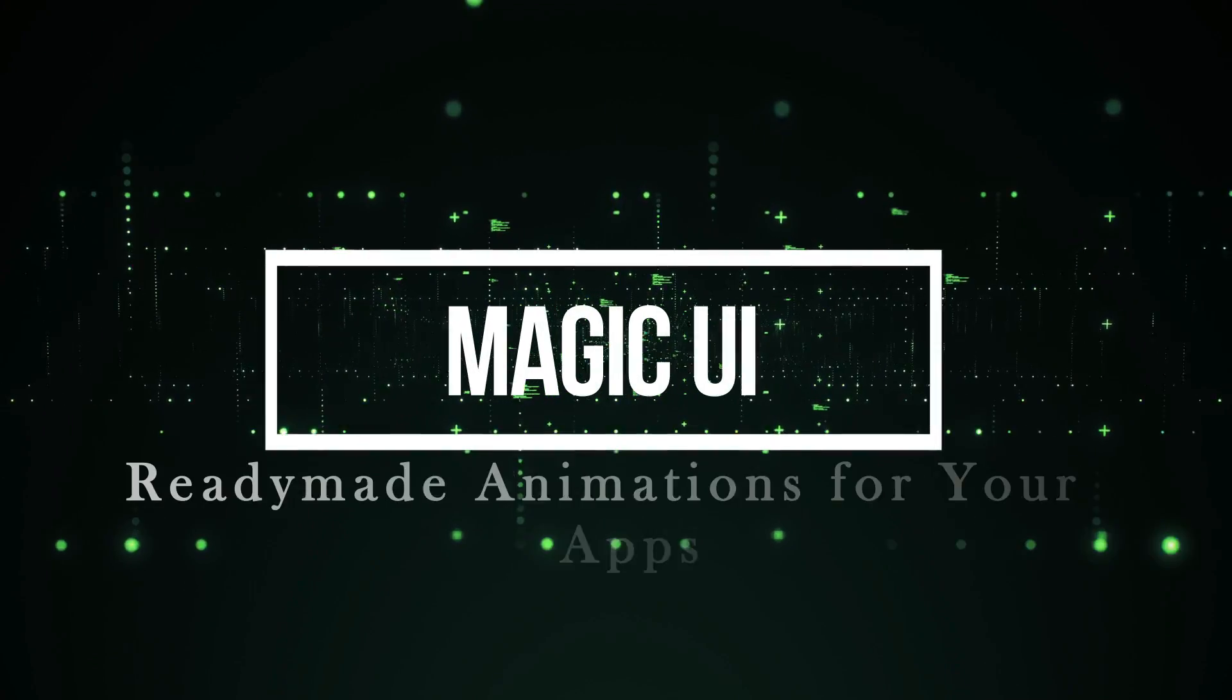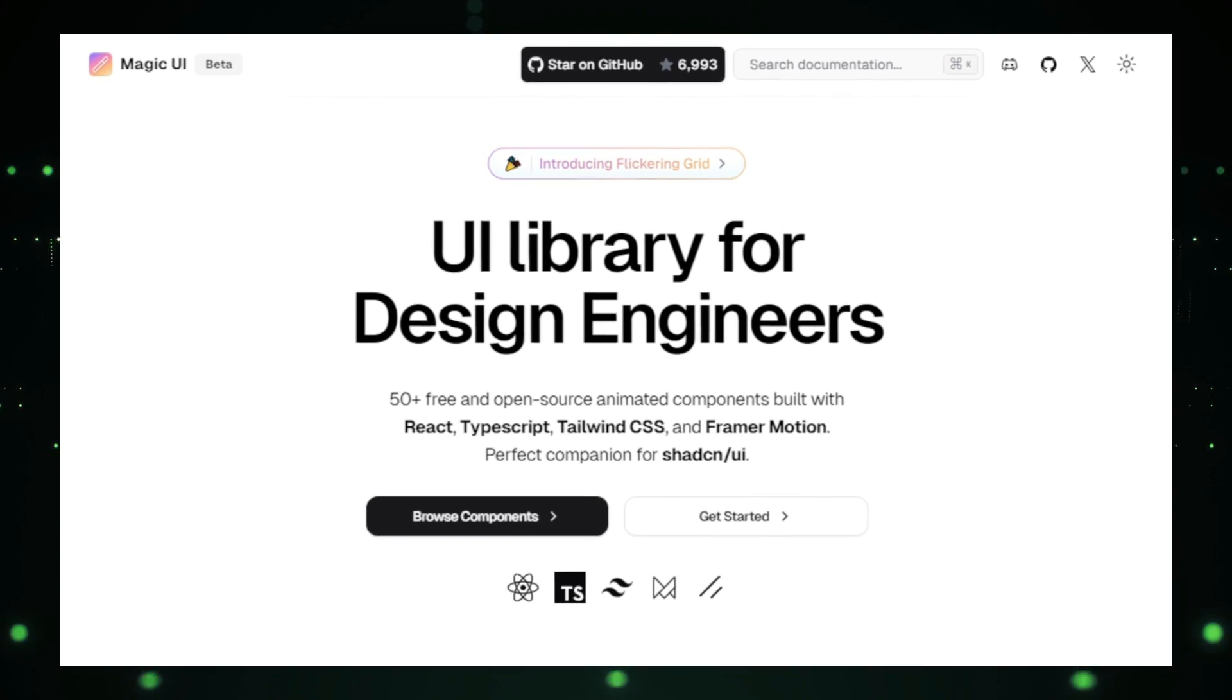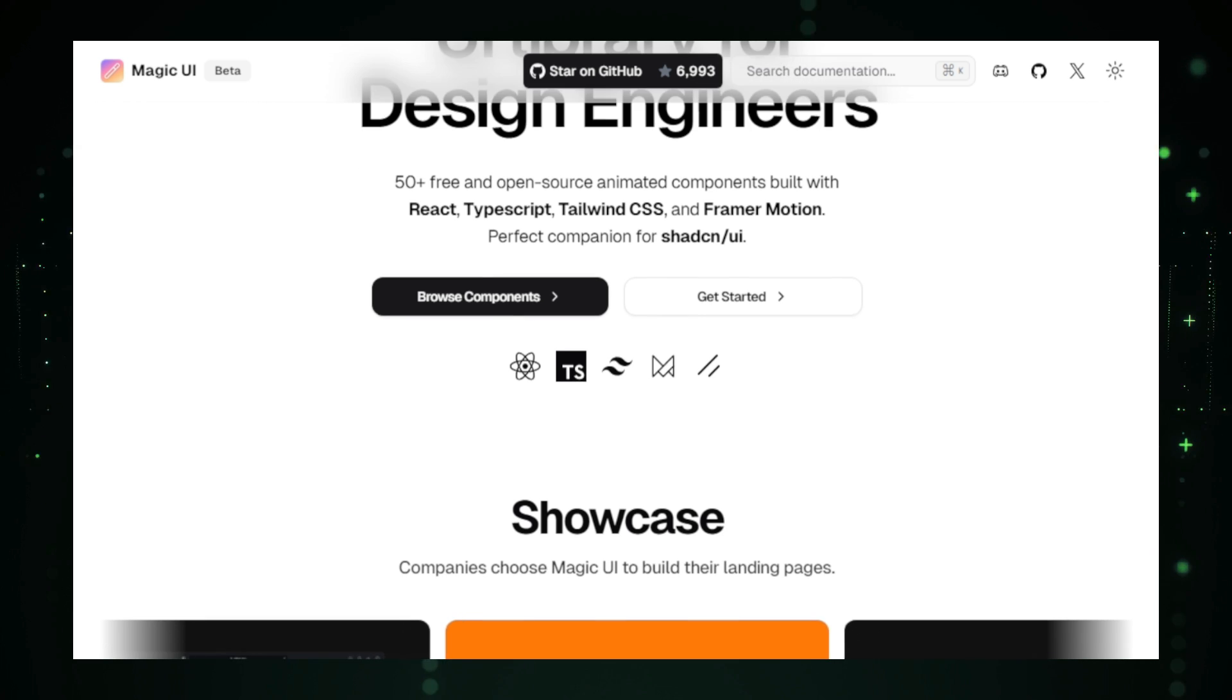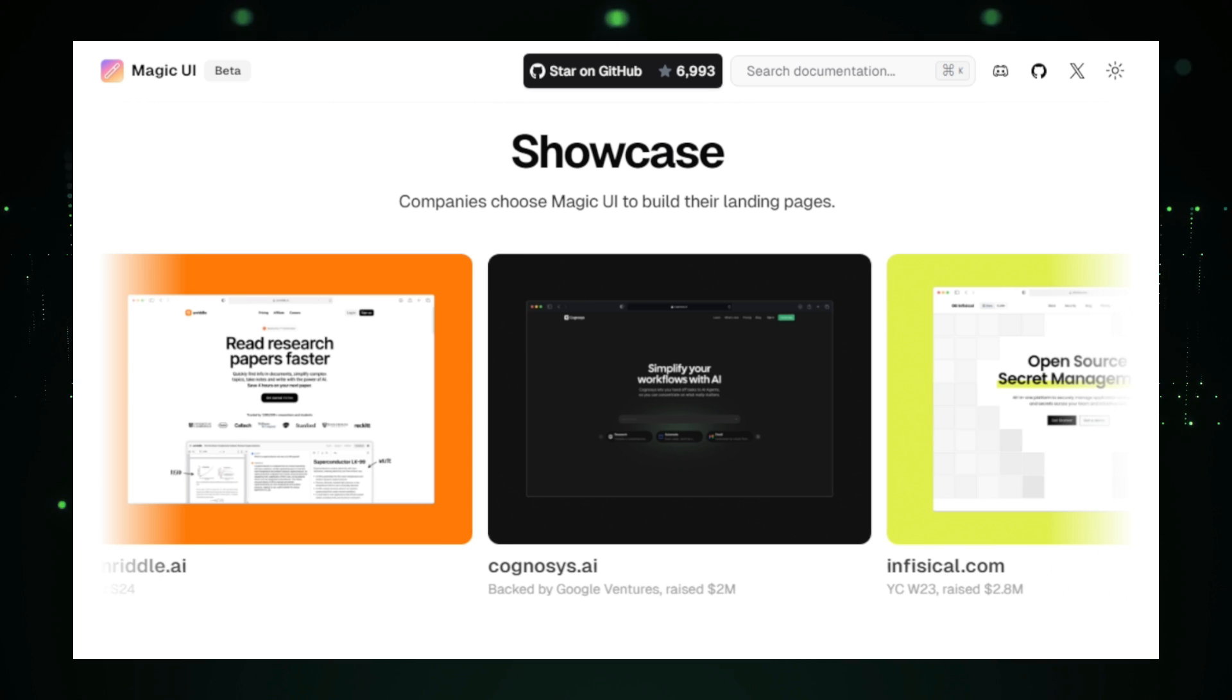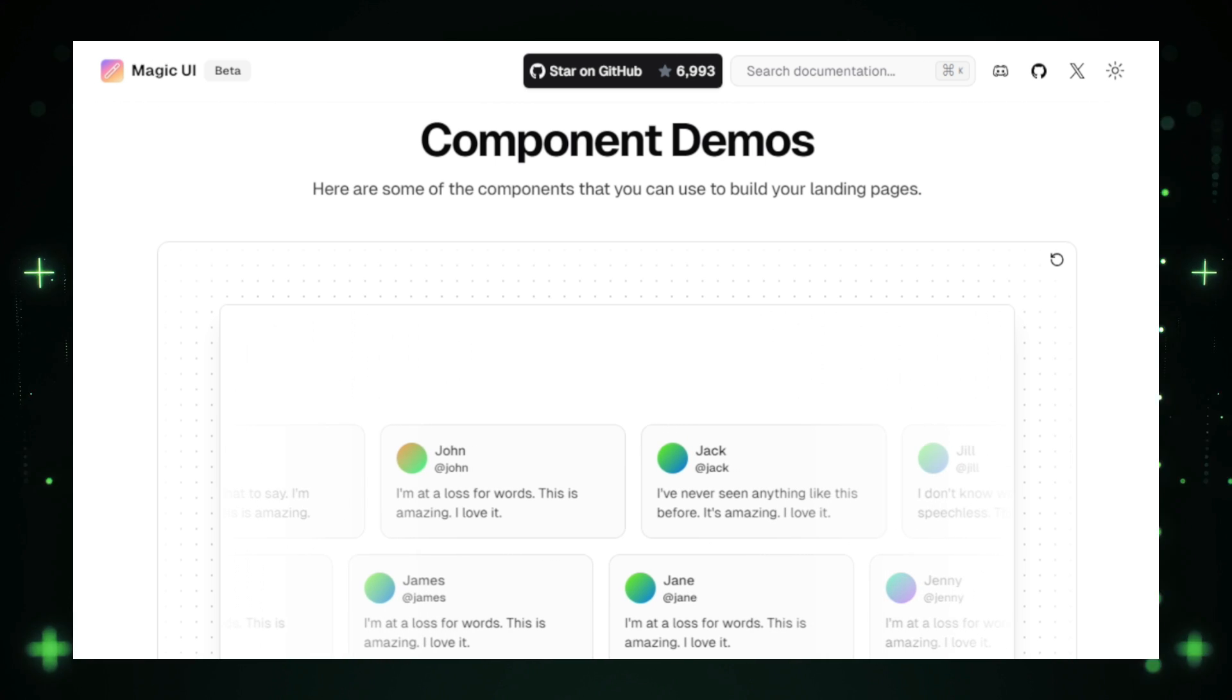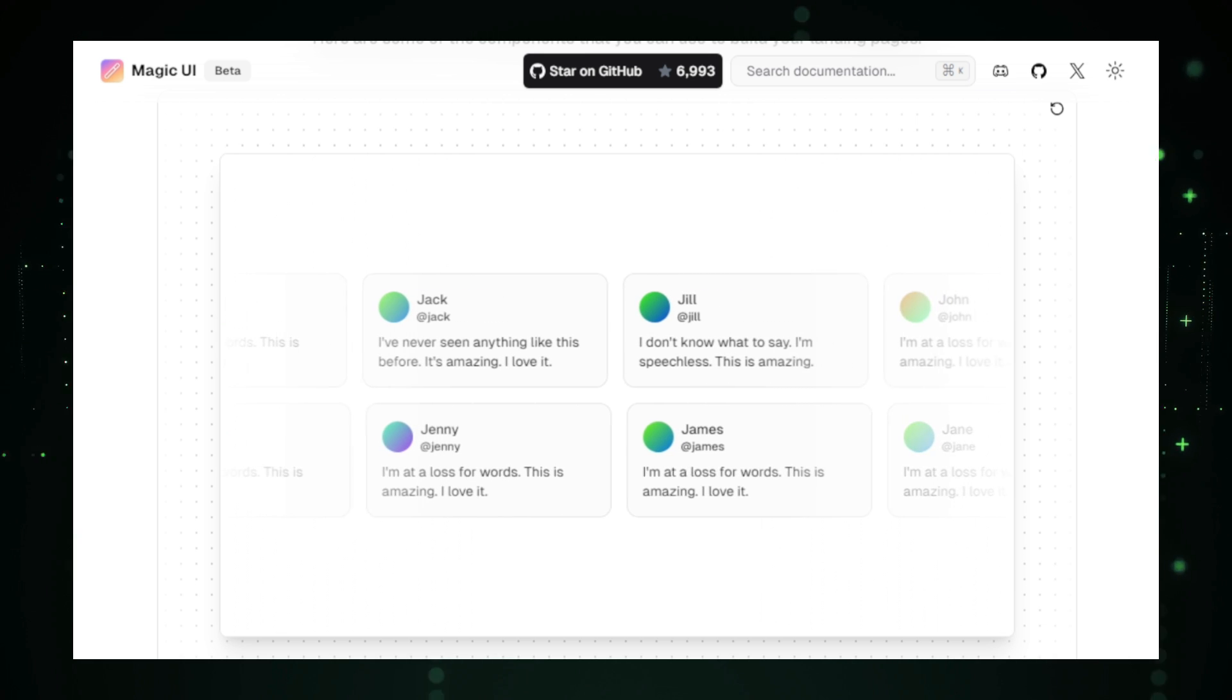Project number six, Magic UI Ready-Made Animations for Your Apps. Imagine having a collection of stunning animations and effects ready to drop into your apps without the need for complex coding or design skills. That's exactly what Magic UI offers. Magic UI is an open-source project that provides a wide array of pre-built, visually appealing components and animations that can instantly elevate the look and feel of your application. Magic UI is particularly helpful for developers who want to add some visual flair to their apps, but don't want to spend hours writing custom CSS or JavaScript animations. With Magic UI, you can simply copy and paste ready-made code snippets directly into your project, saving you time and effort while enhancing user experience.